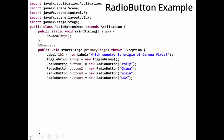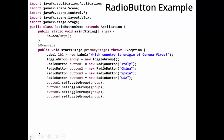We create a group of type ToggleGroup. ToggleGroup is the class that again belongs to the control package: ToggleGroup group equals new ToggleGroup. Then all four buttons are added to this toggle group using button1.setToggleGroup(group), button2.setToggleGroup(group), and so on. All buttons sharing the same toggle group belong to one group, and only one option can be selected at a time.